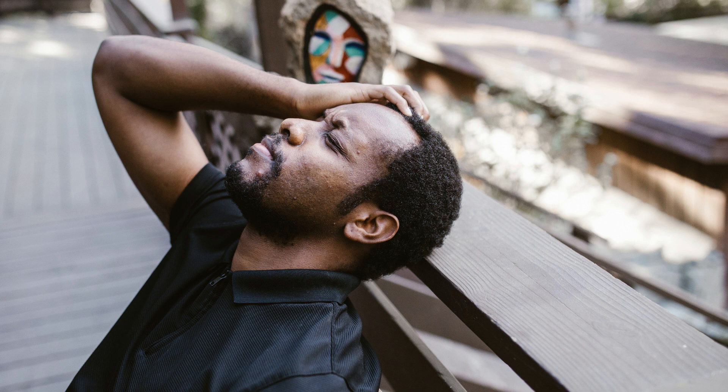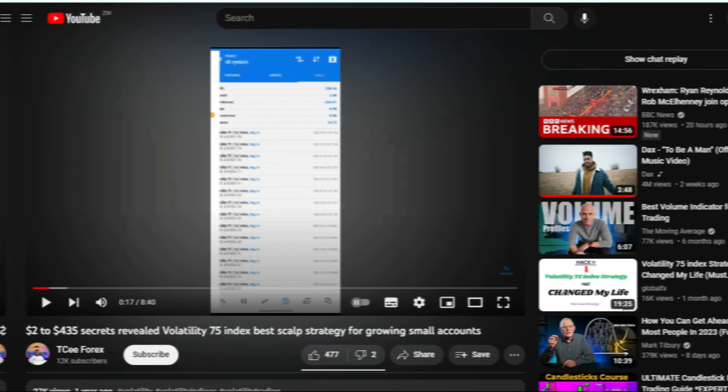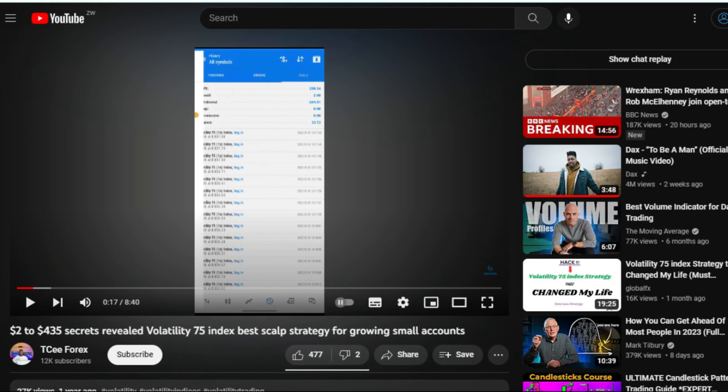Are you tired of struggling to find a profitable trading strategy? In this video, I'm going to put a volatility index 75 scalping strategy to the ultimate test. Recently, I stumbled upon a YouTube video where a trader claimed to have turned a measly $2 account into over $435 using this very strategy. Naturally, my curiosity was piqued and I decided to test it out myself.